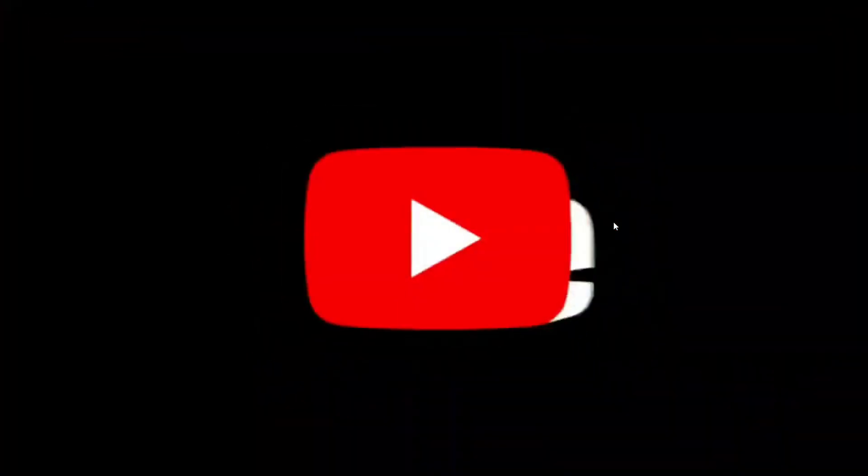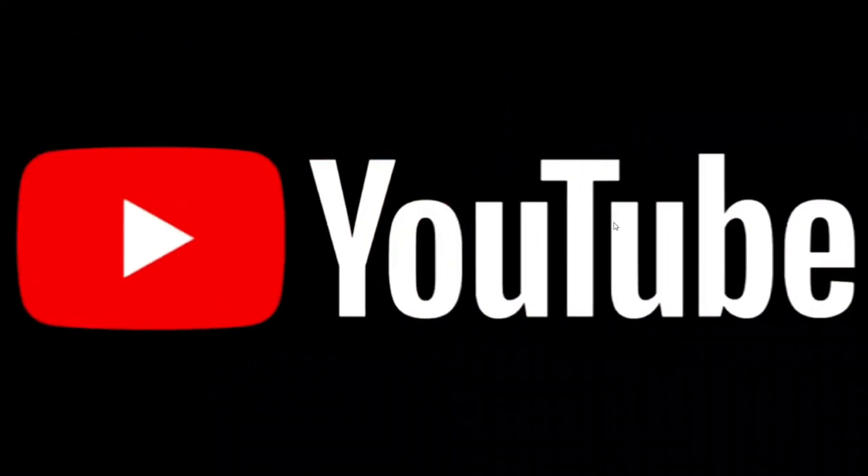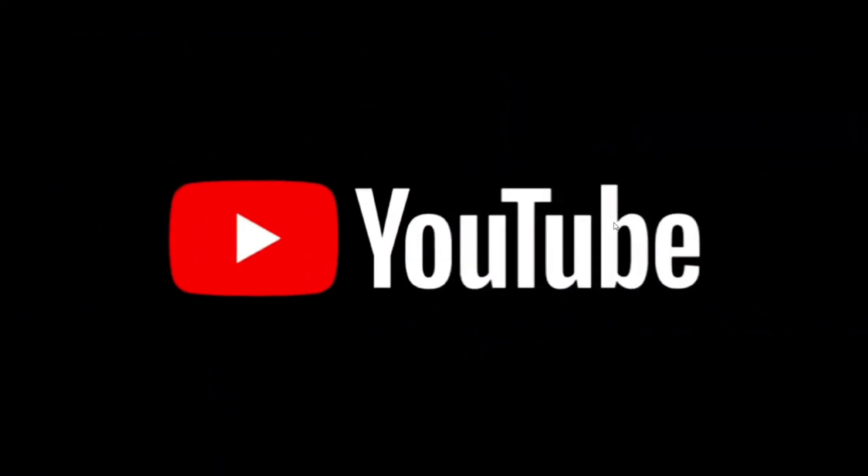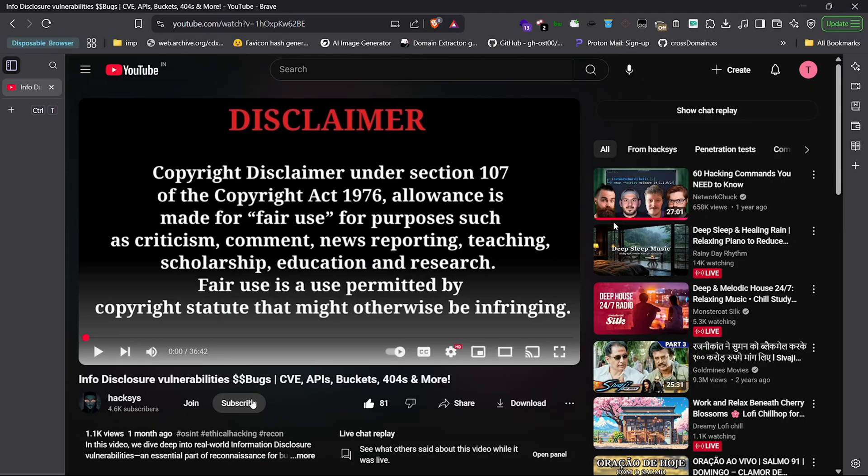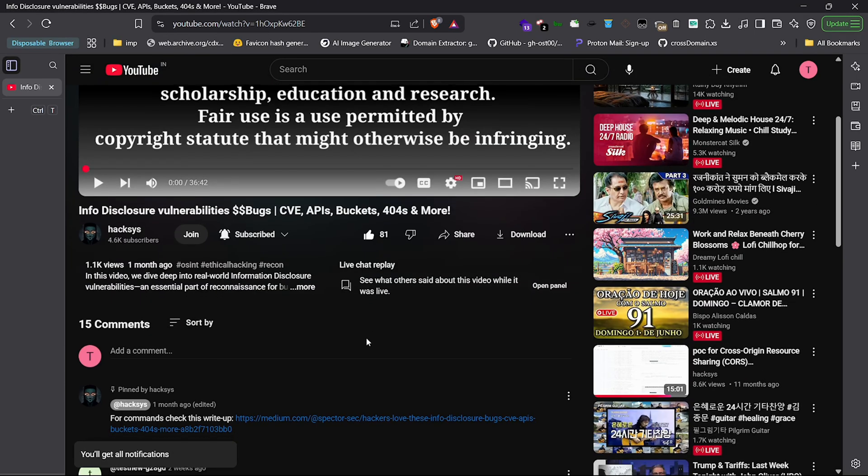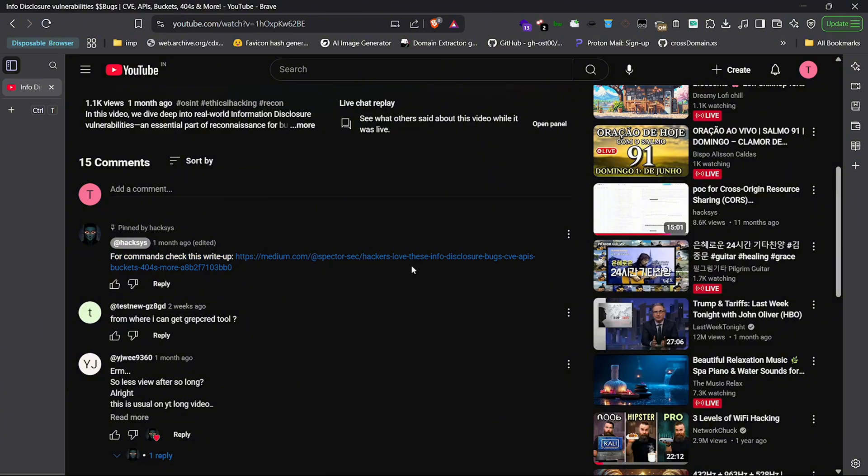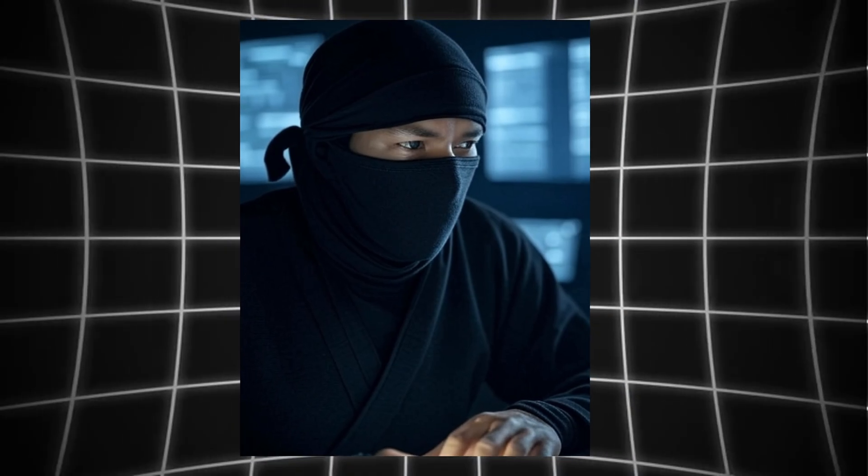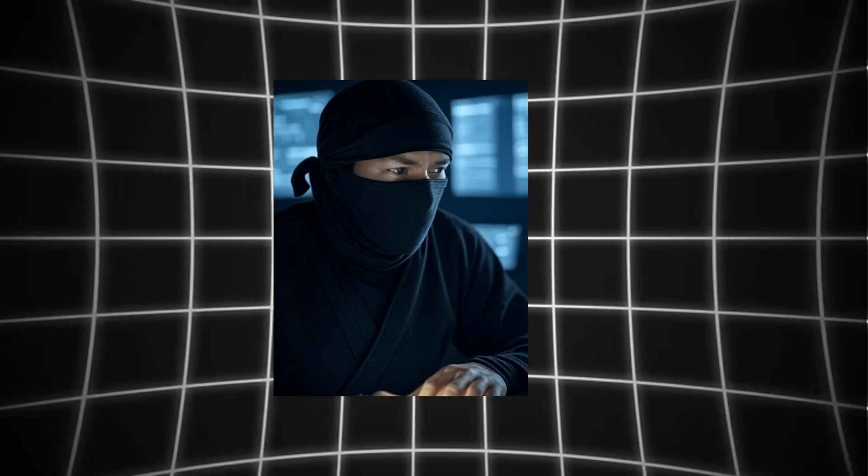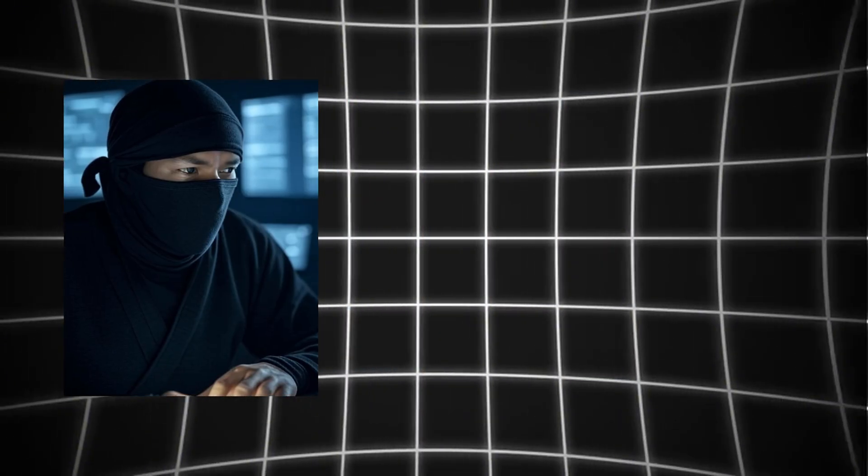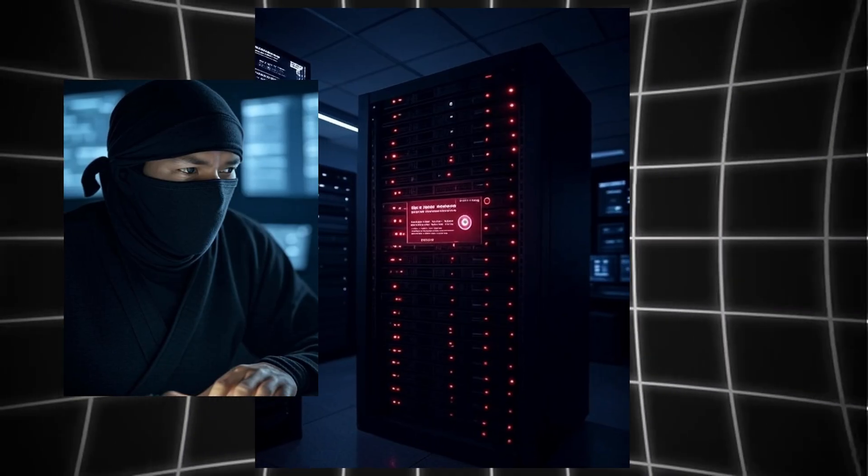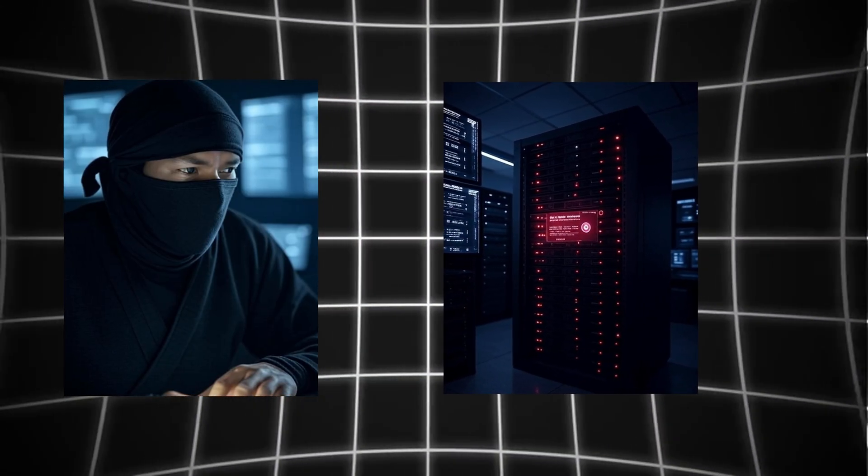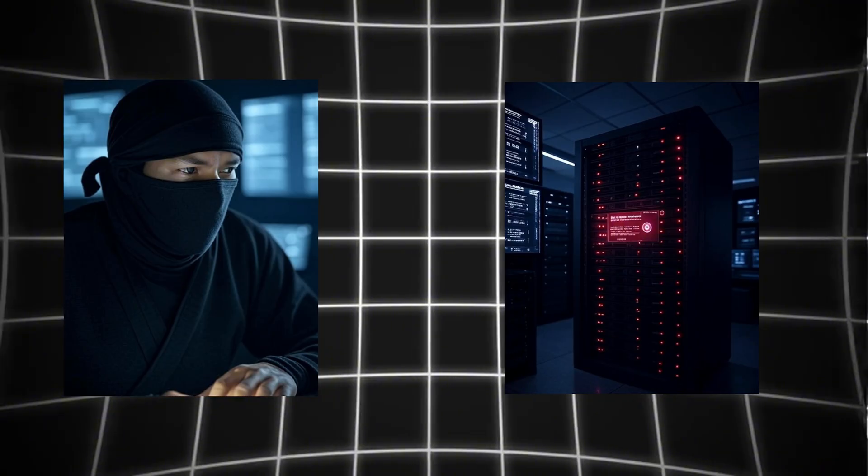Let's pause. If your brain's melting right now, breathe. That's normal. Most people quit here. You're leveling up. Check the description for the custom SpecterSec script, the nuclei template, and payloads to test today. In the next video, we'll bypass that like a ninja. No VPNs. No brute force. Just clever logic and twisted HTTP.